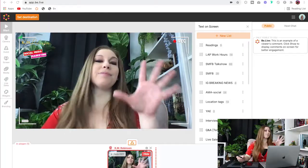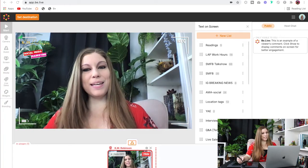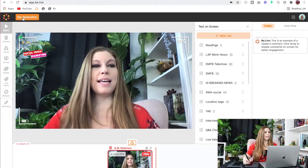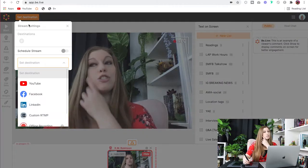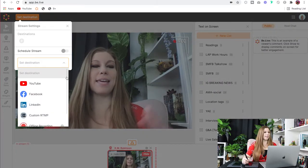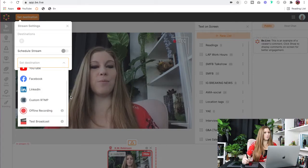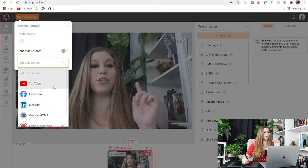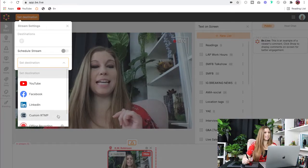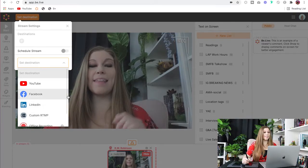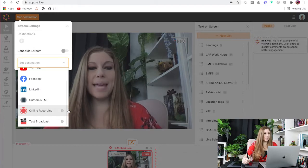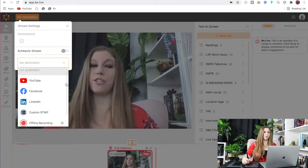Let's take a look at how to do this inside of the platforms. The first one we're going to look at is BeLive. BeLive is fantastic because all you have to do is click on Set Destination — it is so easy and they give you all the options here. You can use YouTube, Facebook, LinkedIn, or you can add in that custom stream key. They also let you record offline, which is amazing, and you can test your broadcast.